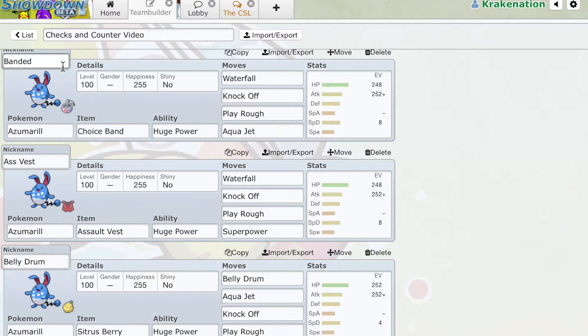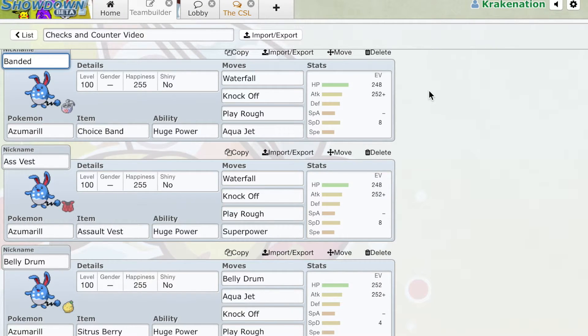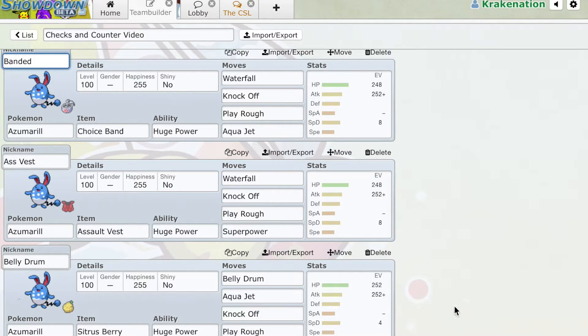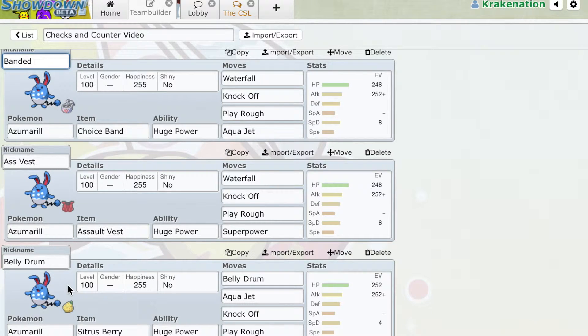Banded Azumarill, Choice Band, Waterfall, this is a wall breaker type set. Assault Vest is a tankier set. And then Belly Drum is the Belly Jet sweeper slash cleaner set.